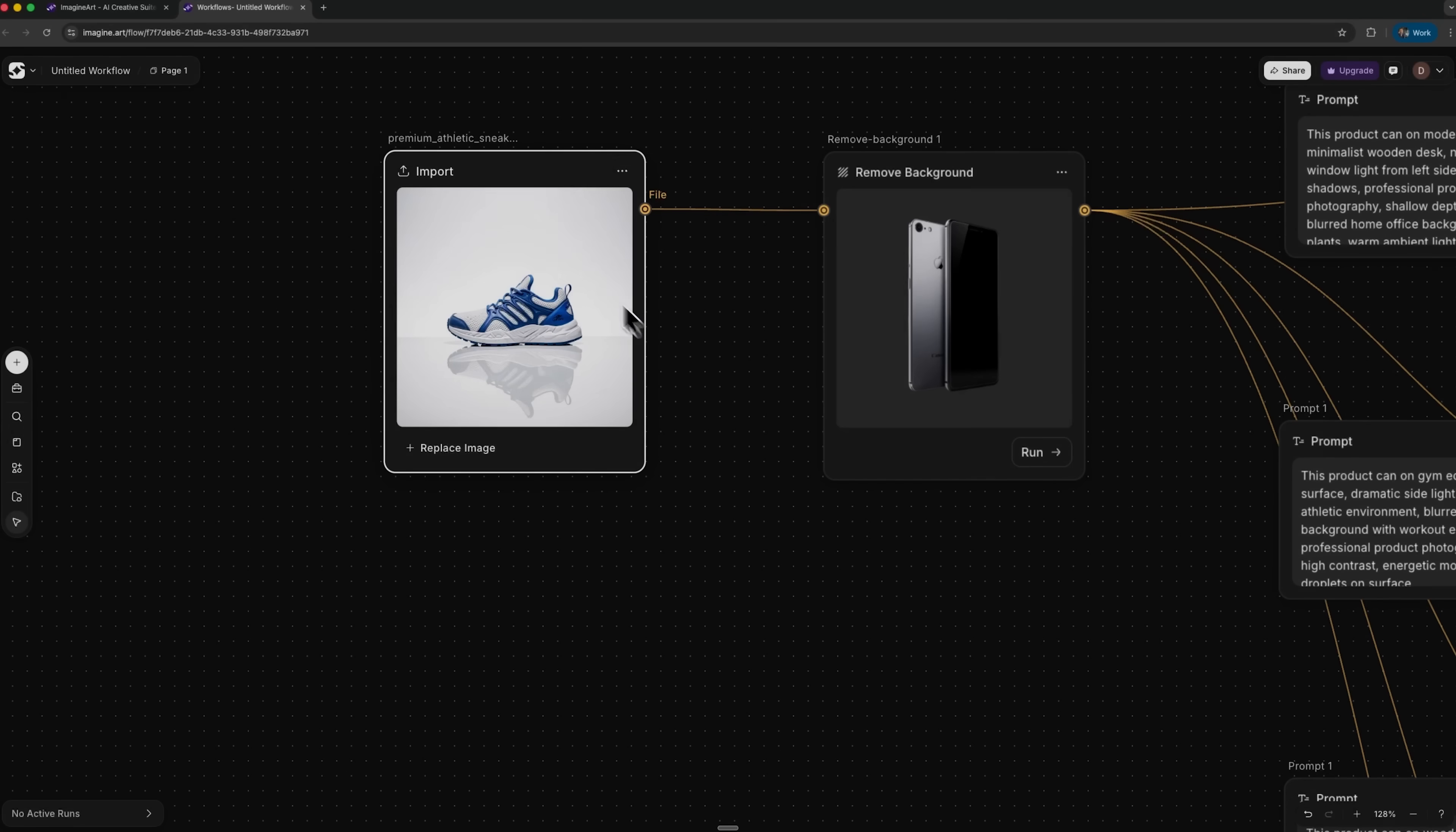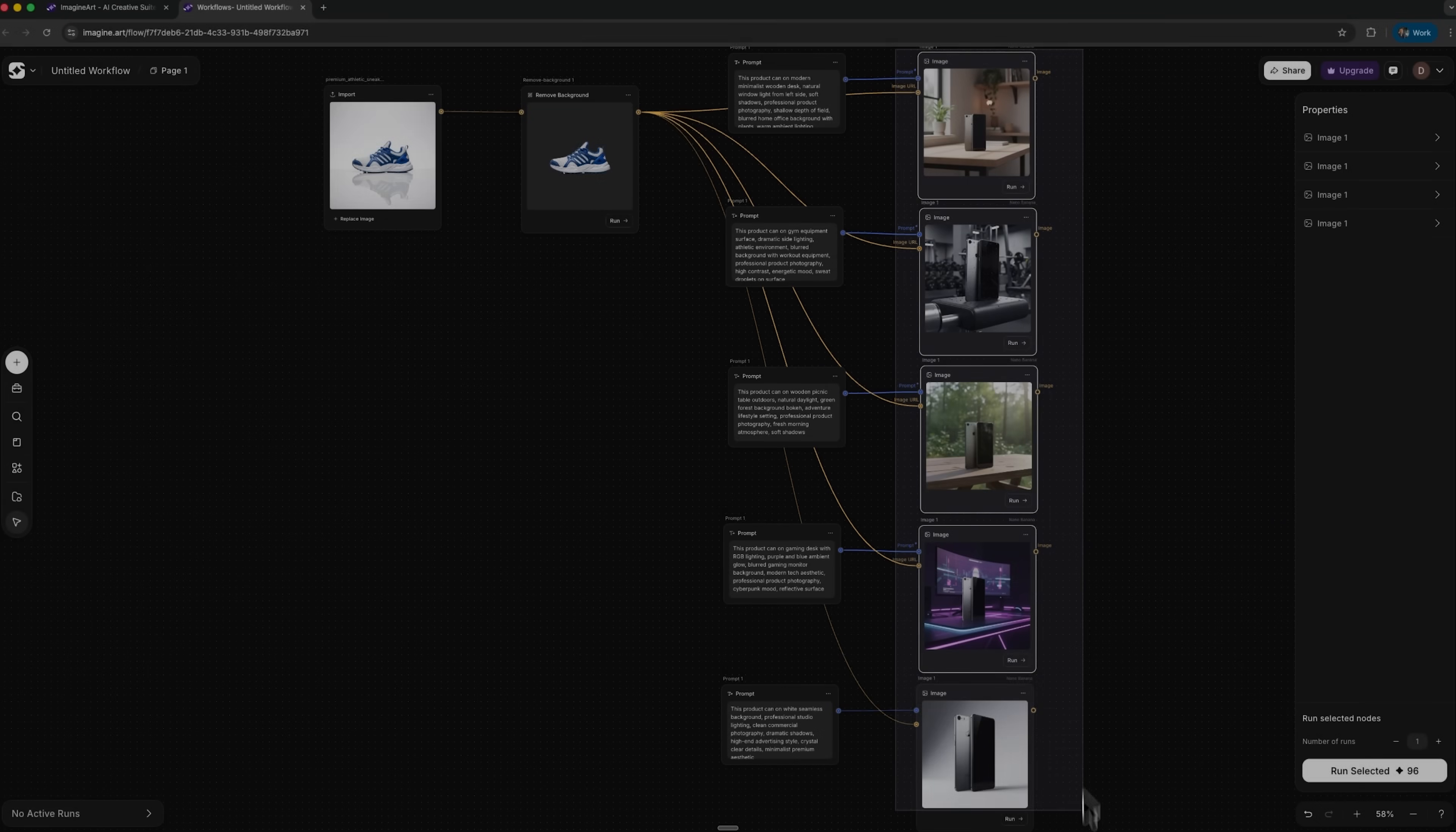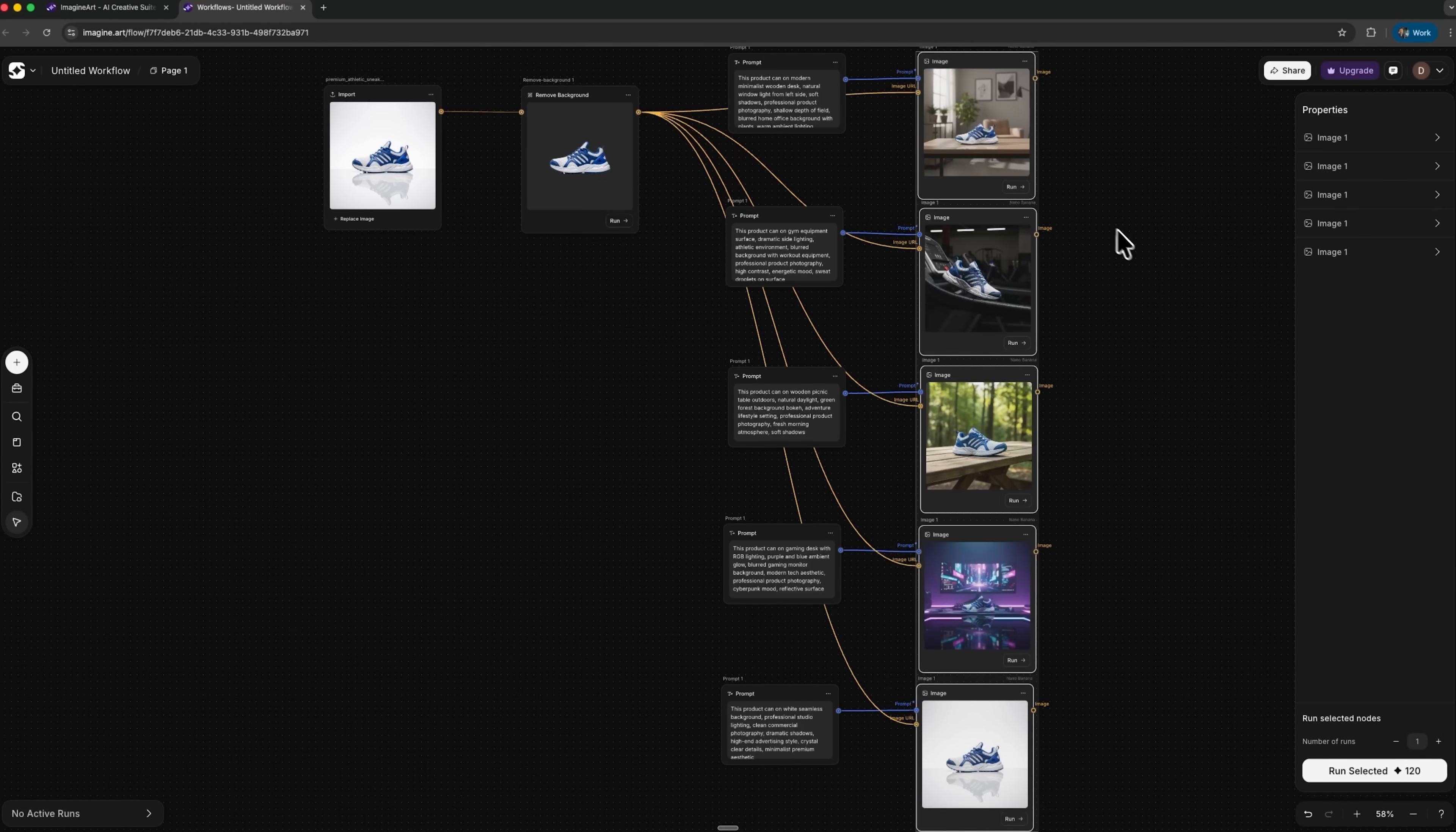To finish the test guys, I do the same with a pair of sneakers. Then I replace the image and run the same process. Next I'll select a size of one-to-one. And after that, folks, I just wait a few seconds. The workflow removes the background and generates the same five scenes for this new item. No new setup, no extra editing, just a few clicks and fresh product photos every time.